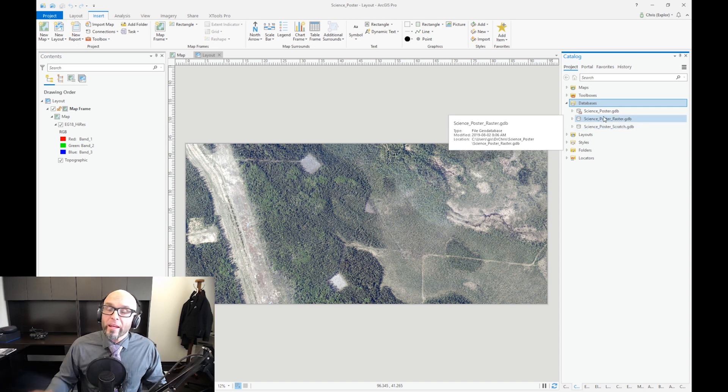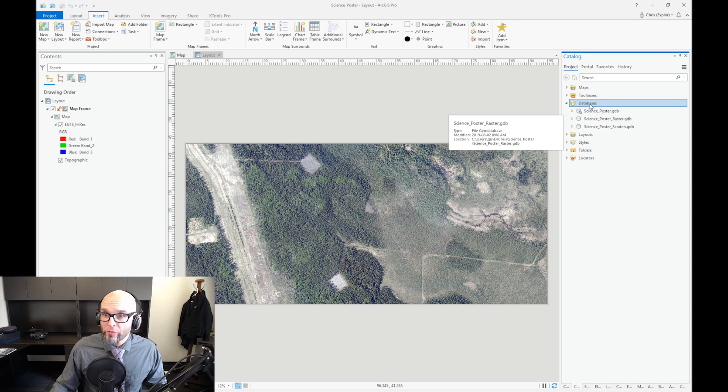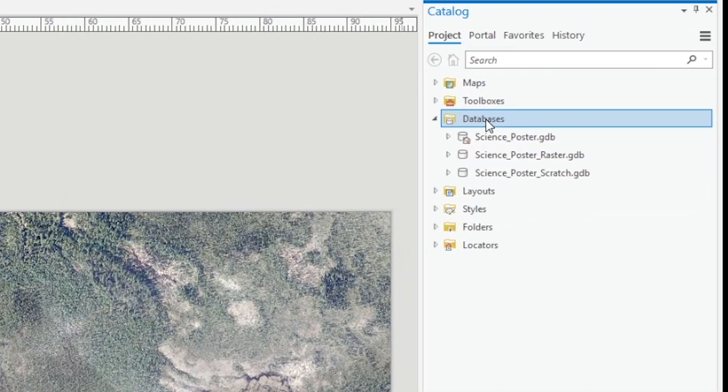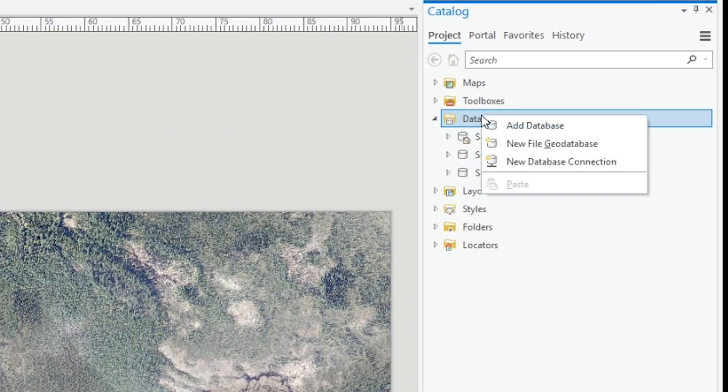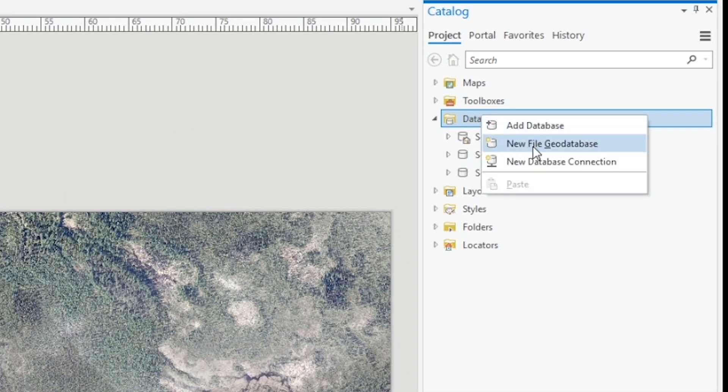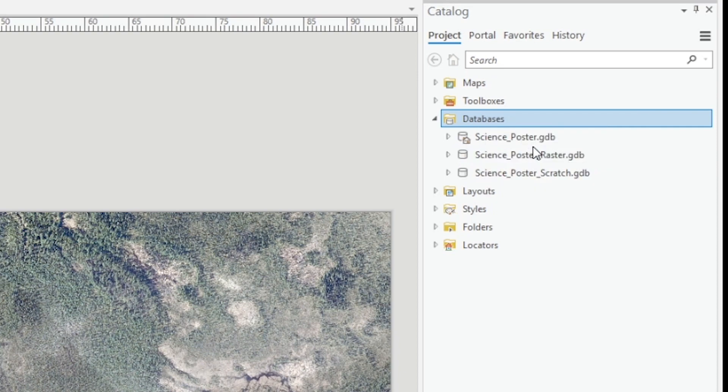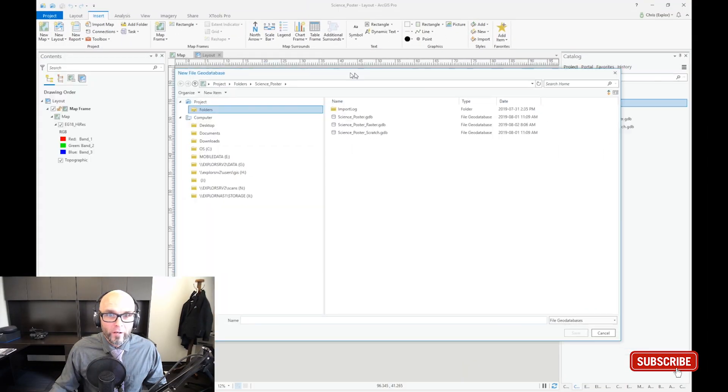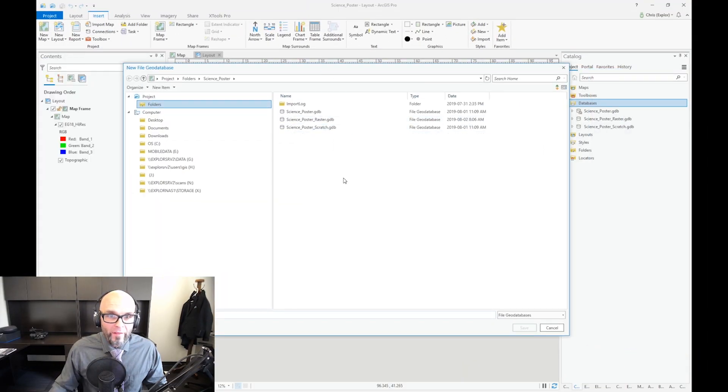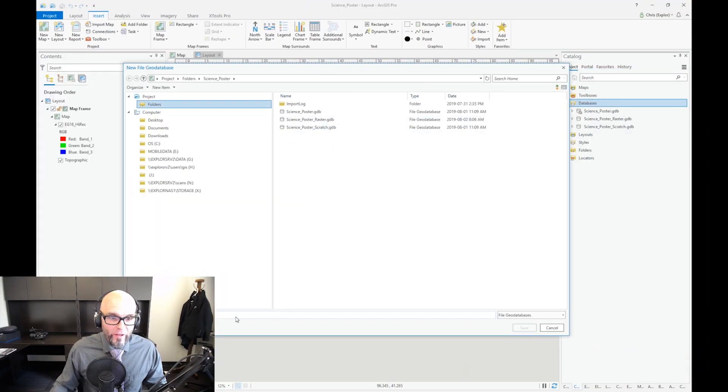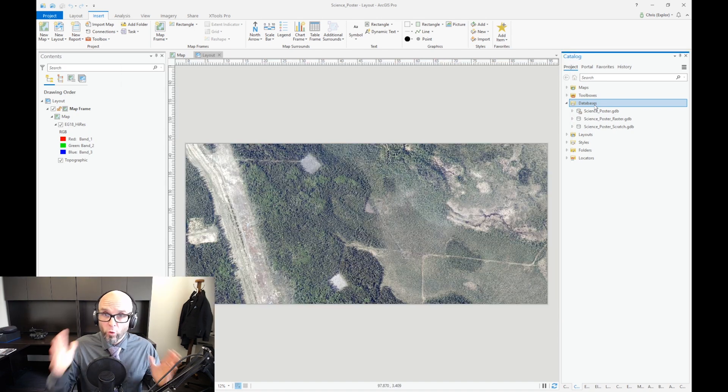Now it's really easy to create a geodatabase. You just right-click on the geodatabase icon here, you say new file geodatabase, and then proceed to add the name that you want.